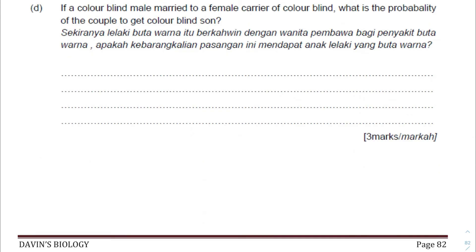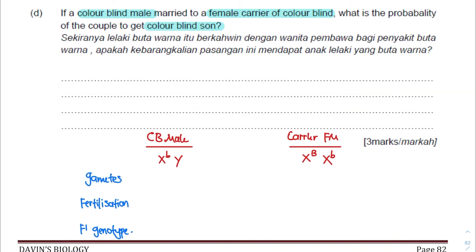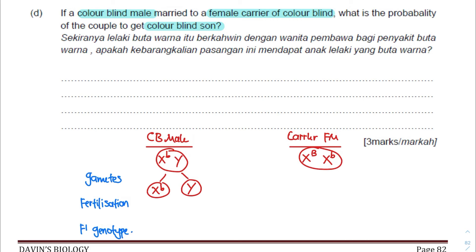For our last and most important question: what happens if a colorblind male marries a female carrier of colorblindness? What is the probability of the couple getting a colorblind son? A colorblind male has genotype X^b Y, and a carrier female has genotype X^B X^b. After meiosis, the father produces sperm X^b and Y, and the mother produces ova X^B and X^b.